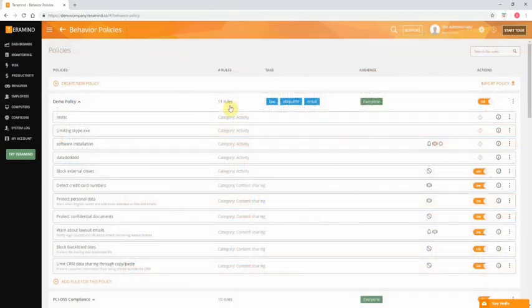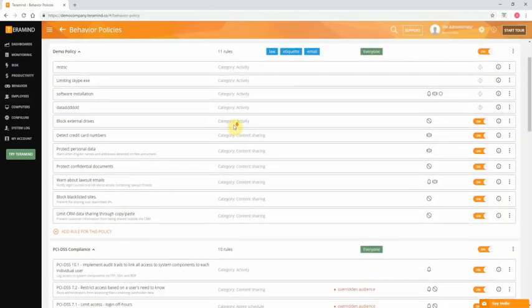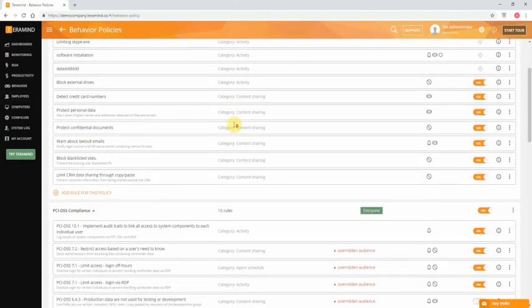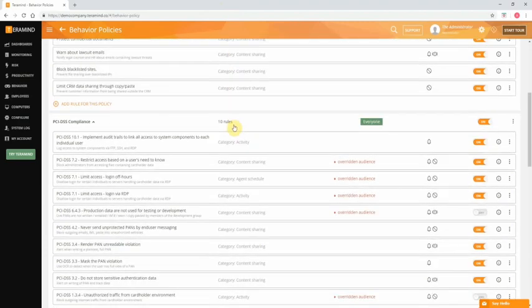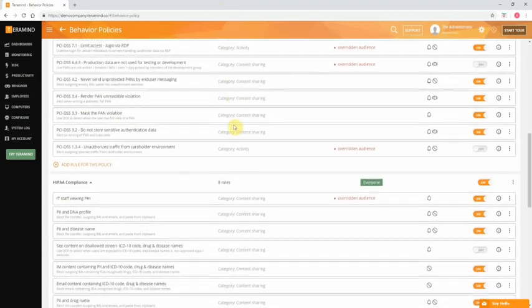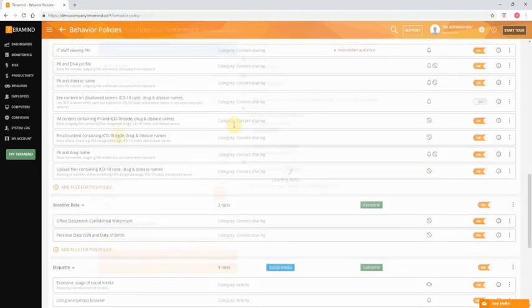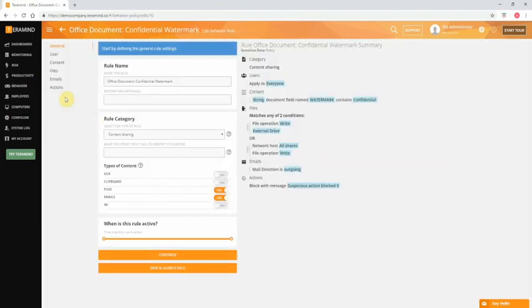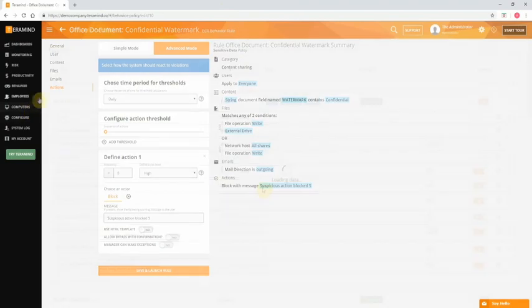Now the core of the TerraMind solution is its policy enforcement engine whereby you can set up multi-conditioned policies to get immediate notifications when users commit certain actions while having TerraMind take real-time action on your behalf. For example, you can create a rule that will alert an administrator and warn the user when they're trying to upload confidential documents or even block the upload operation altogether.